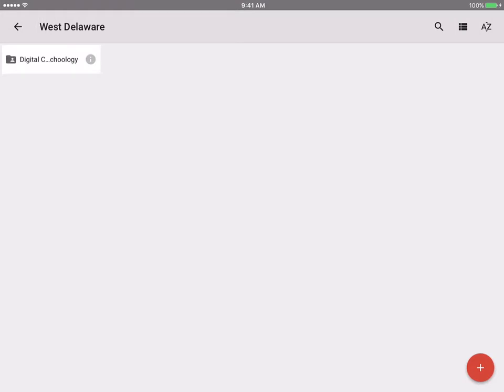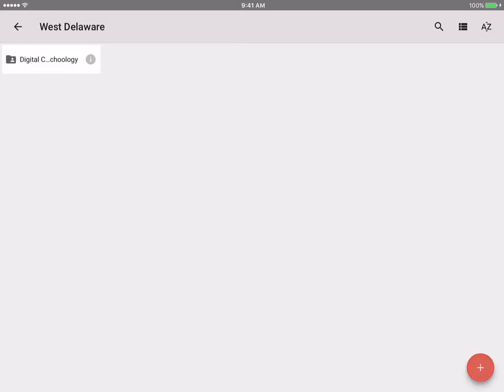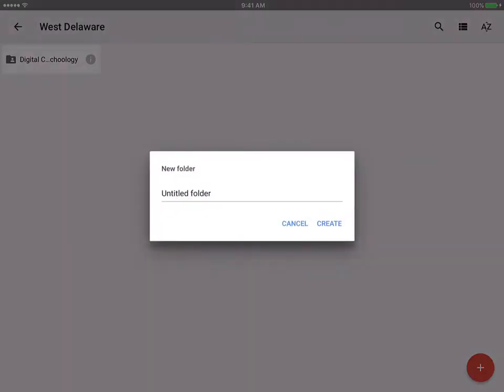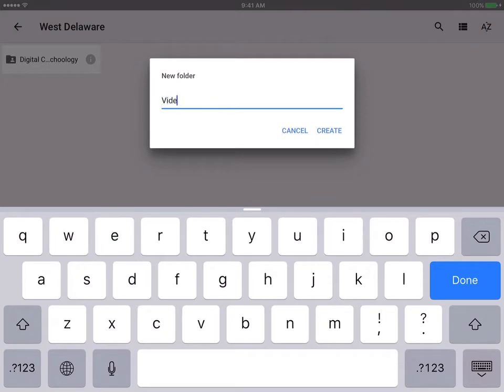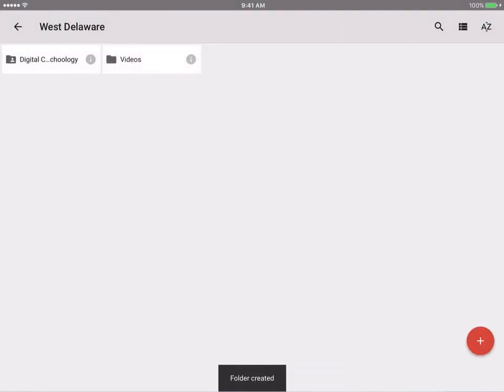If I wanted to, I can actually add a folder. If I click on the red plus button in the lower right hand corner, this is where I can add photos or folders directly. So I might just tap on that and I'm going to label it videos. Let's say these are videos that I took at West Delaware that I need to store. I'm going to hit create.